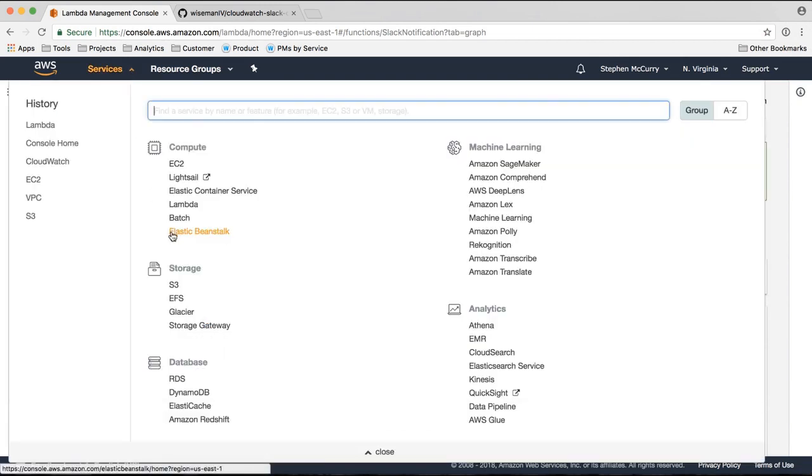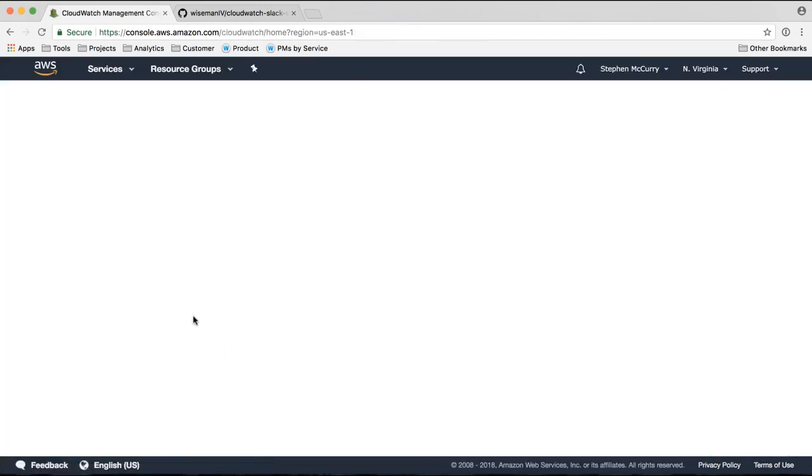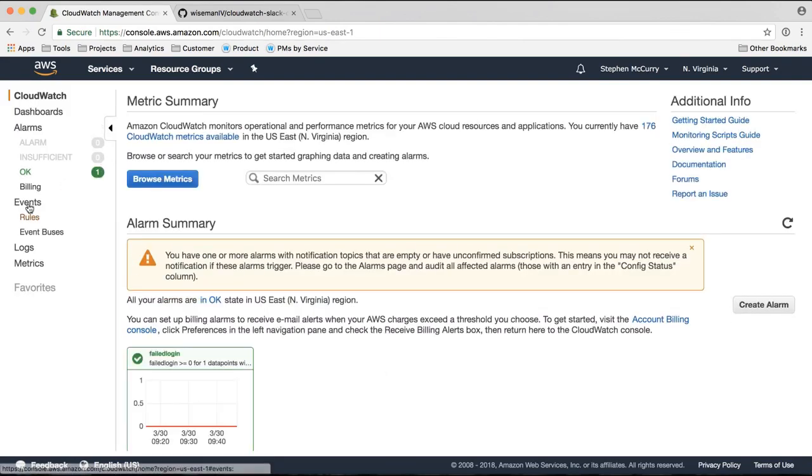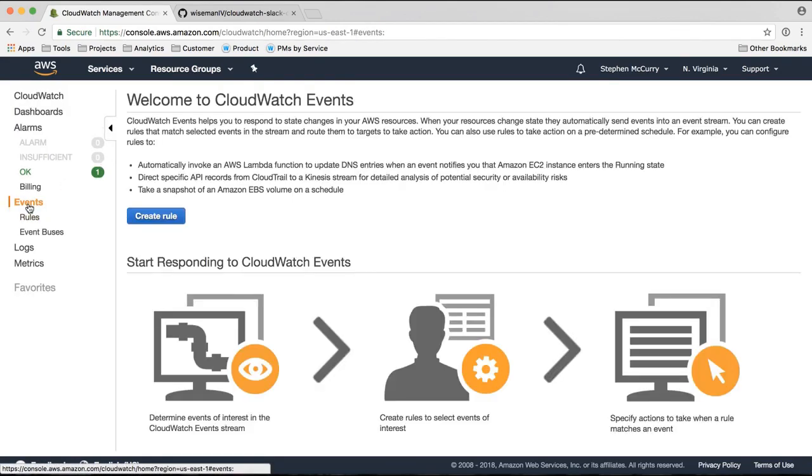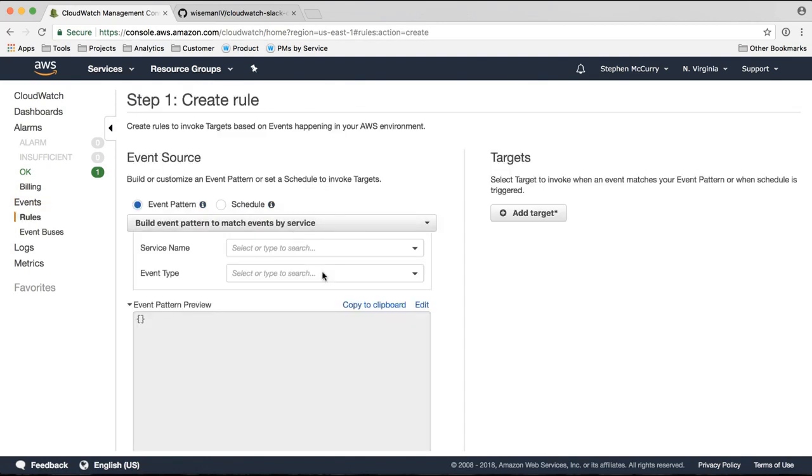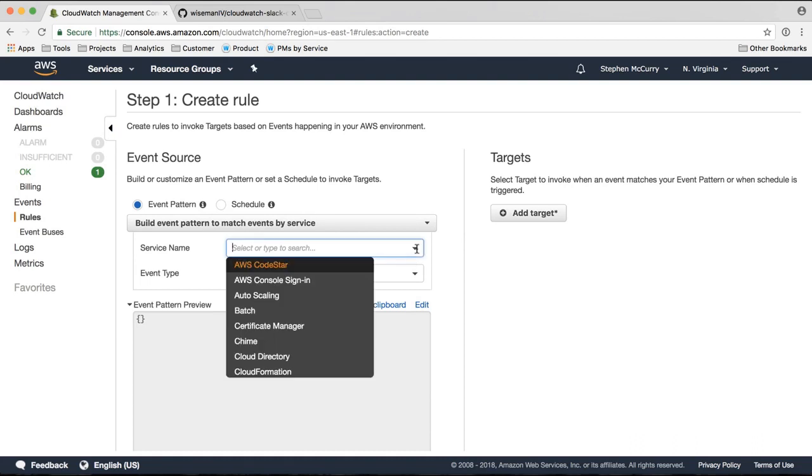Let's jump into CloudWatch. So for this, I'm going to use events as the trigger. You could also use CloudWatch alarms or metric filters, but let's use events, one of the easier options for this type of demonstration.